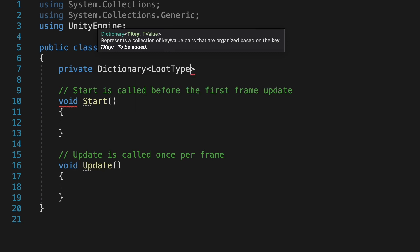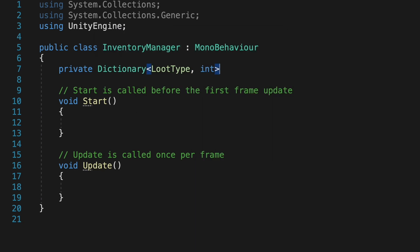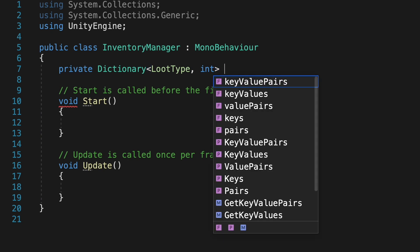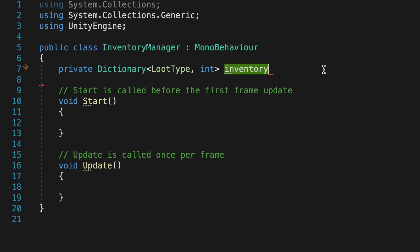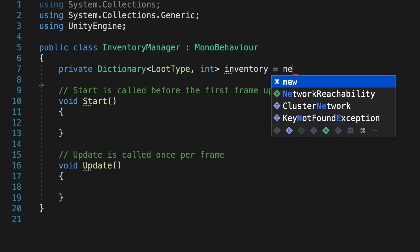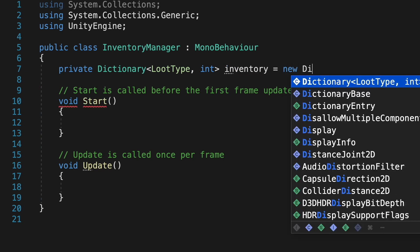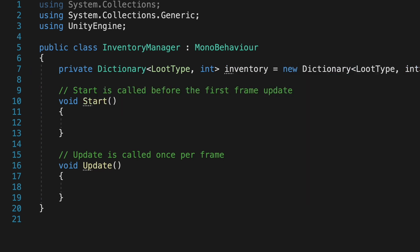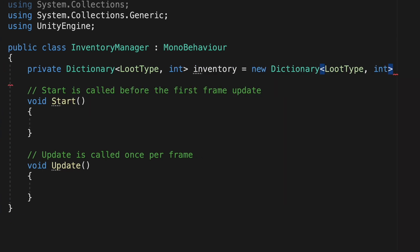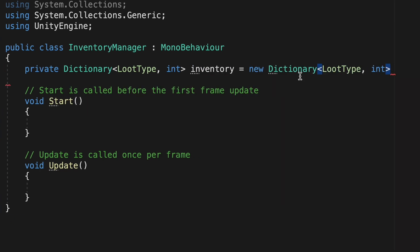So for example, our dictionary might hold coffee with a quantity of 3, burger with a quantity of 2, etc. We'll call this our Inventory, and we have to initialize it at the beginning. So we'll just make it equal to a new dictionary with the same factors here, a loot type and integer for quantity.